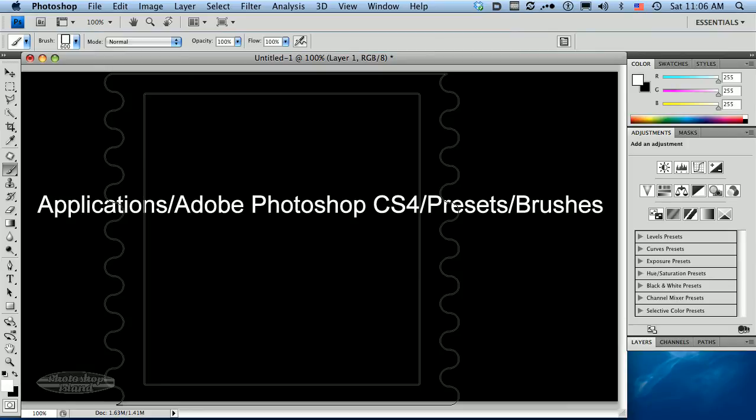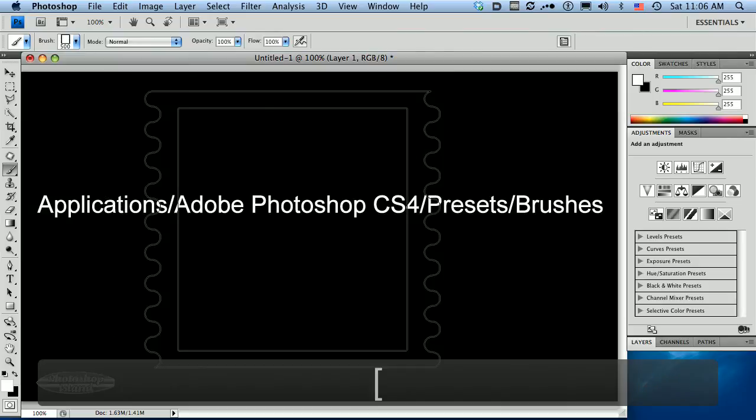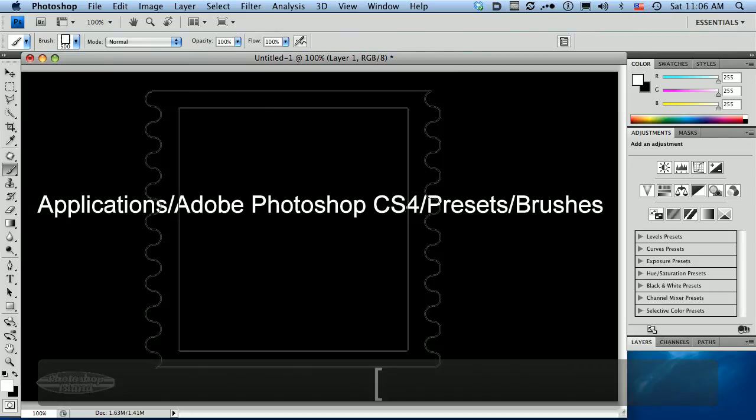And that will either reduce if you're wanting to reduce or will enlarge your brush. I'm not sure how easy it is to see that because the outline is kind of light, but it is reducing and enlarging the size of this brush.